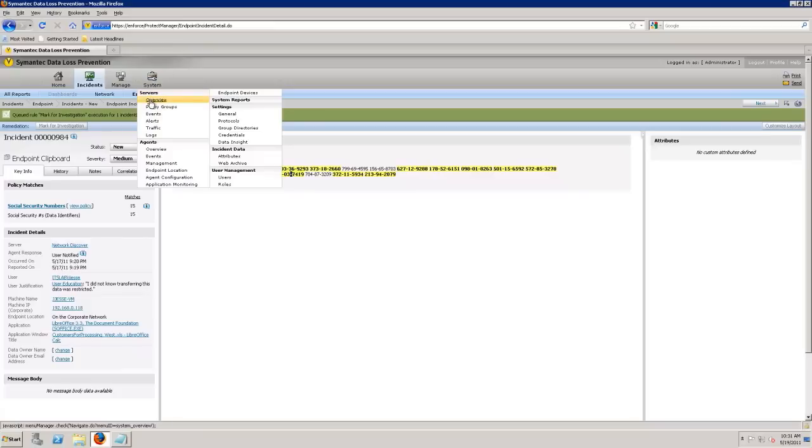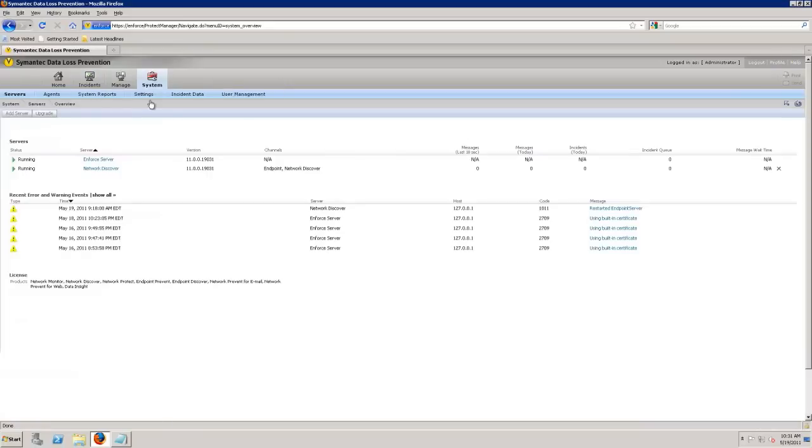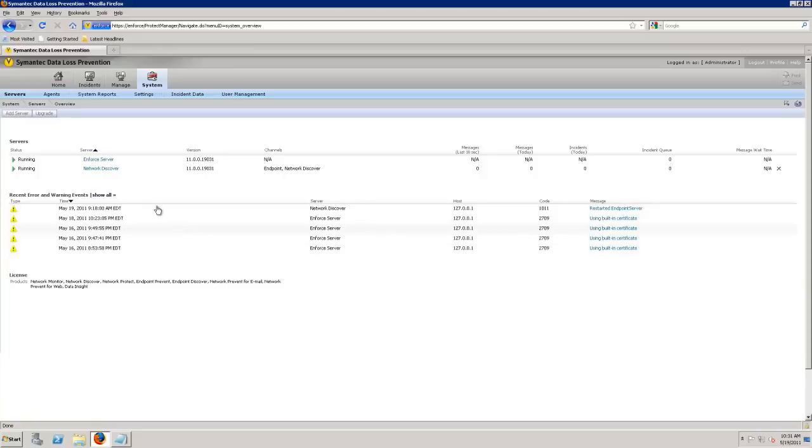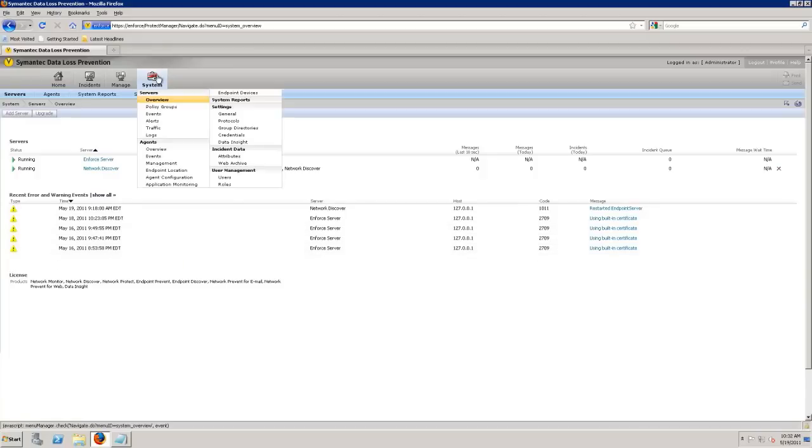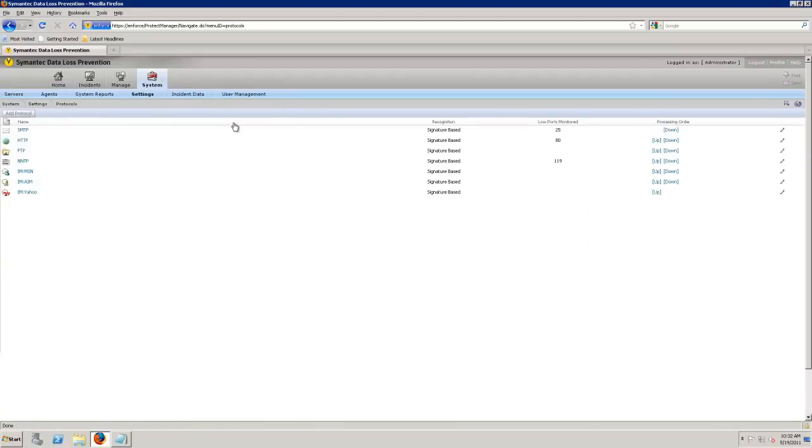System and overview allows me to see my different servers that I have set up and running, any log information that I have. It allows me then to even export or configure how to export these to a log analyzer or a security information manager. You can see I can get some system reports and the settings and protocols that I'm tracking.